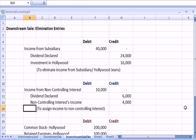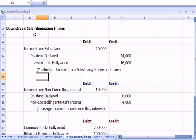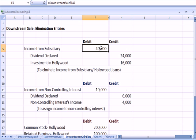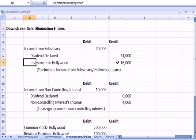We wrap up the downstream discussion by talking about the elimination entries. The first is to eliminate income from the subsidiary for Hollywood Jeans. By debiting income from subsidiary, we're reversing it out — the $40,000, which is 80% of the $50,000. The dividend declared is 80% of the $30,000. The difference, the $16,000, reduces the asset account investment in Hollywood.